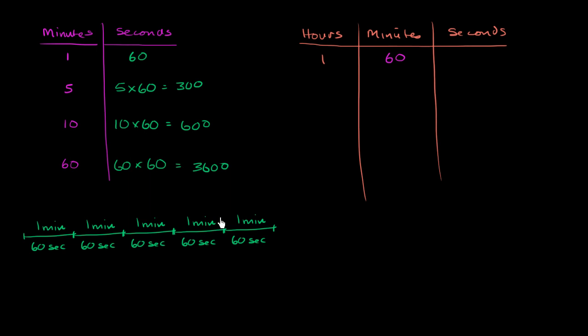And how many seconds is 60 minutes equal to? Well, we just figured that out. 60 minutes times 60 seconds per minute gets us to 3600 seconds. 3600 seconds.